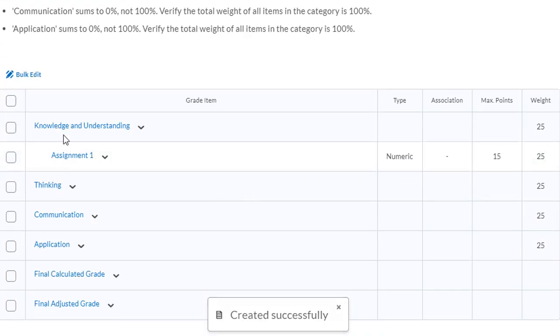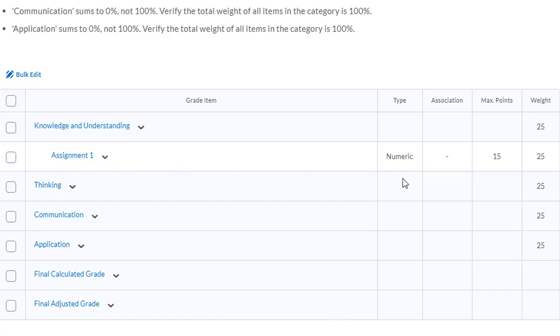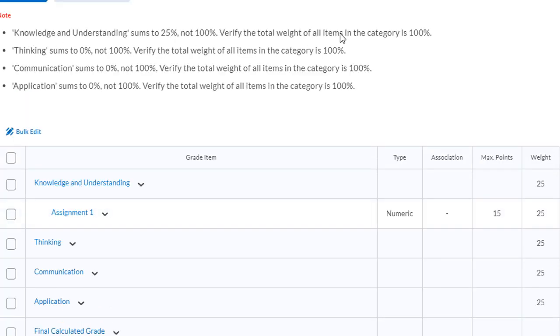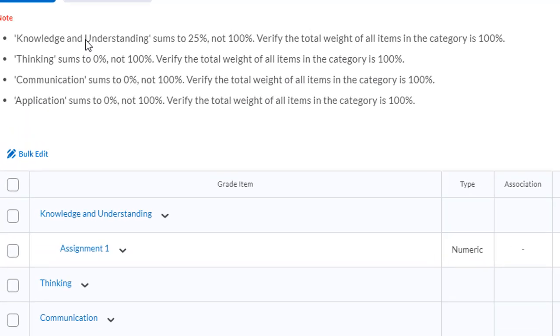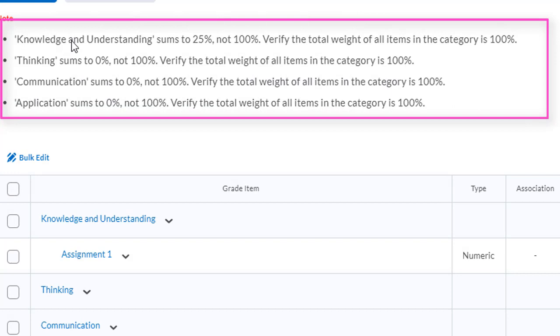Now you can see in my knowledge and understanding category I have one assignment that is going to be marked out of 15 and it has a weighting of 25%. If you haven't set up all of your categories and all of your assignments, you may see some warning messages up at the top. You can see that my knowledge and understanding sums to 25% and not to 100%.